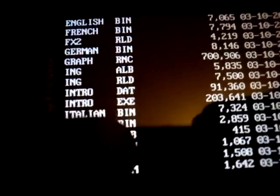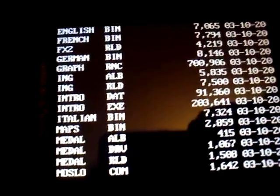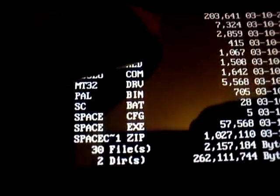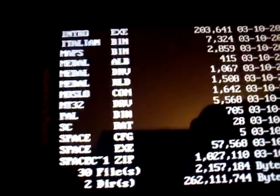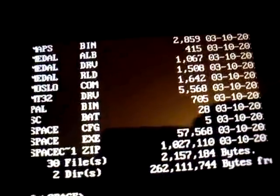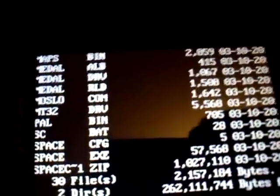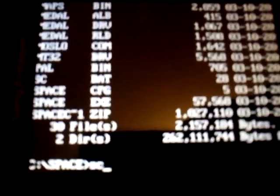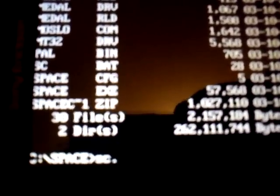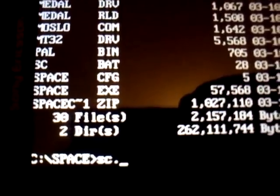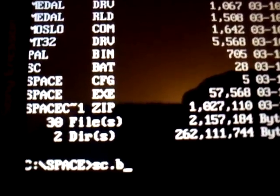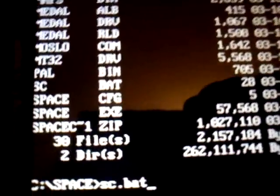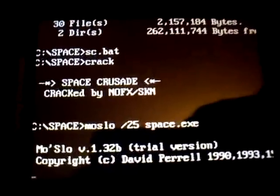It'll sometimes take a couple of goes before you find the start of the game. It could be so many, but the SC.bat on this game will start the game. So all you've got to do is start the game. Put SC, and on there it hasn't got a dot, but you have to put a dot first. So it's SC, Dot, Bat. And Enter. And it should start straight away.